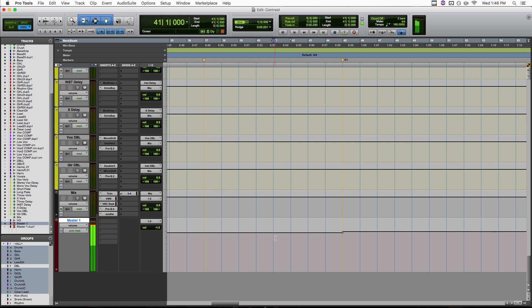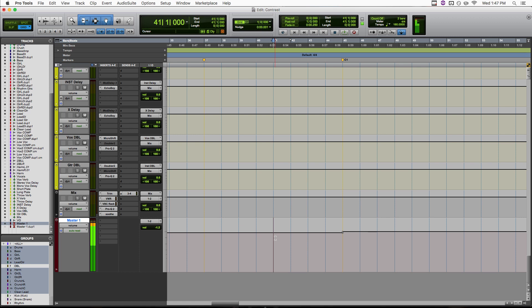So I hope you can see from this that making your choruses bigger isn't always about adding more, but sometimes it's about taking things away. Do you have any other methods that you use to create more contrast in your mixes? If so, let me know in the comments down below.